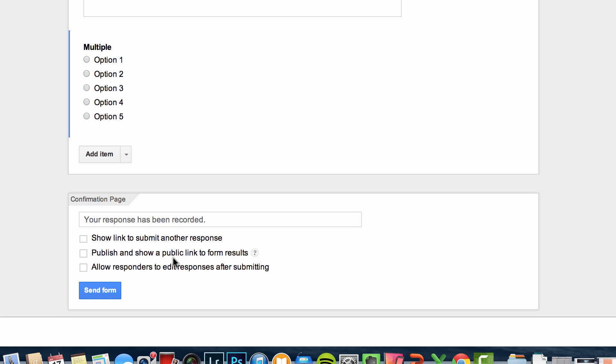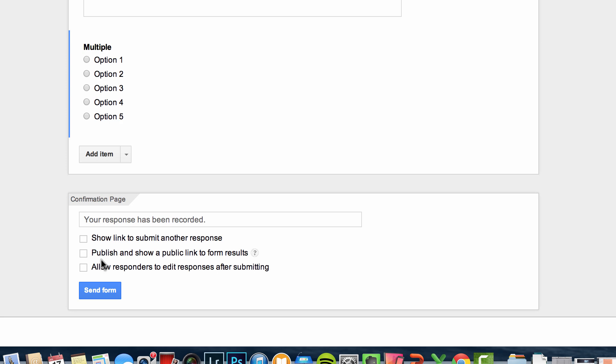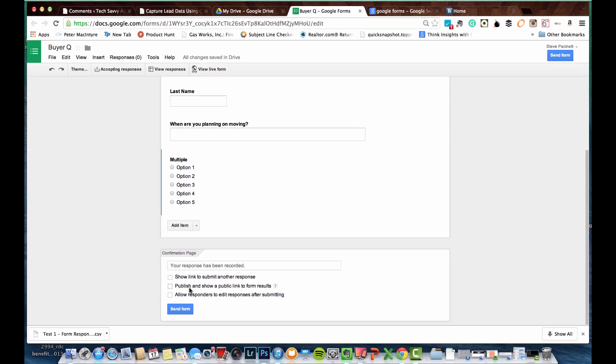Now if you're doing a questionnaire or a poll, a survey, and you want everyone else to see the results from your survey because you expect to get a lot of answers, you can check that off. Now for a buyer's questionnaire, I probably don't recommend checking that button off because you don't want everyone else to see the results of a survey, so of this particular survey, but if you're doing something different, you could have that, or you do have that capability.